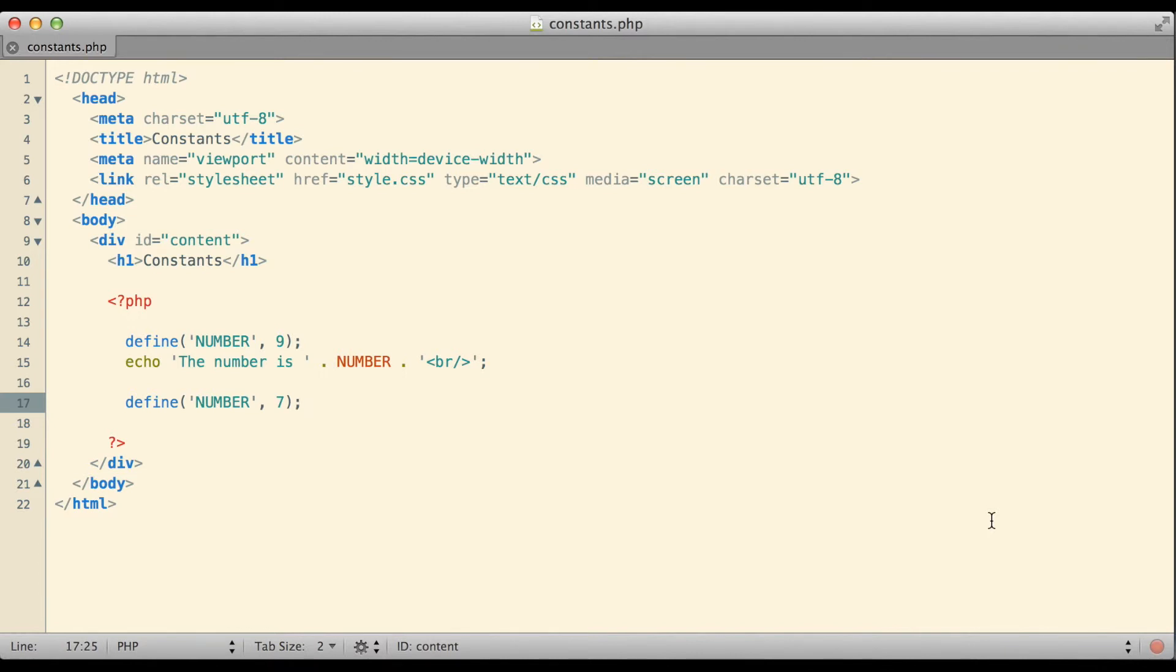Why would we ever want to do something like this? Why would we ever want a constant? People can give you all kinds of different reasons why constants might be a good idea having to do with efficiency and such but I think overall as a developer one of the best things about constants is that they protect you from yourself.